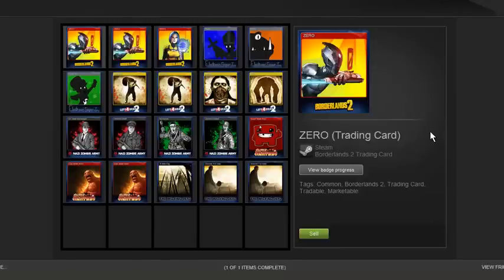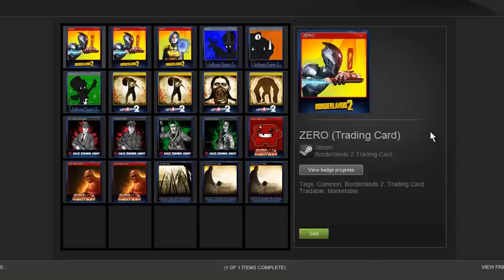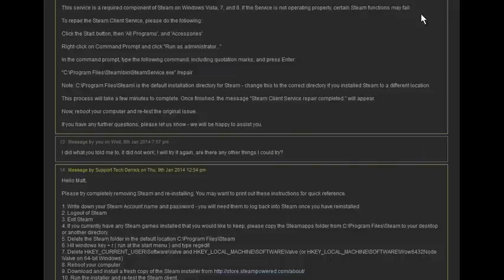I'm going to show you what Steam Support told me, so you don't have to wait a week for a response or anything. Although they responded within 24 hours, so they are pretty fast. But if you're watching videos and you stumbled upon this, just watch this because I'm going to tell you exactly what they told me and will probably tell you.